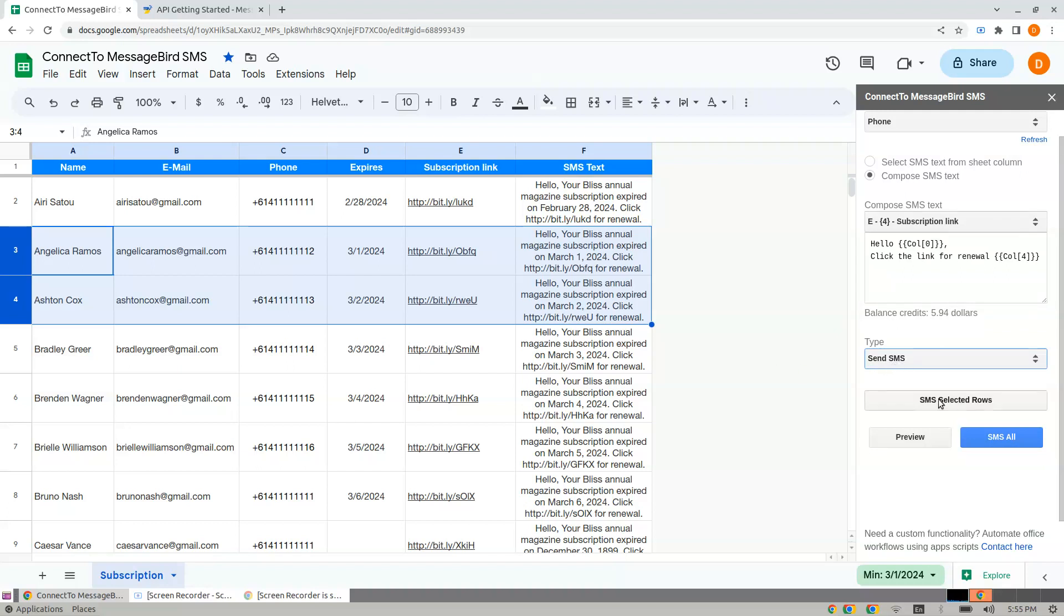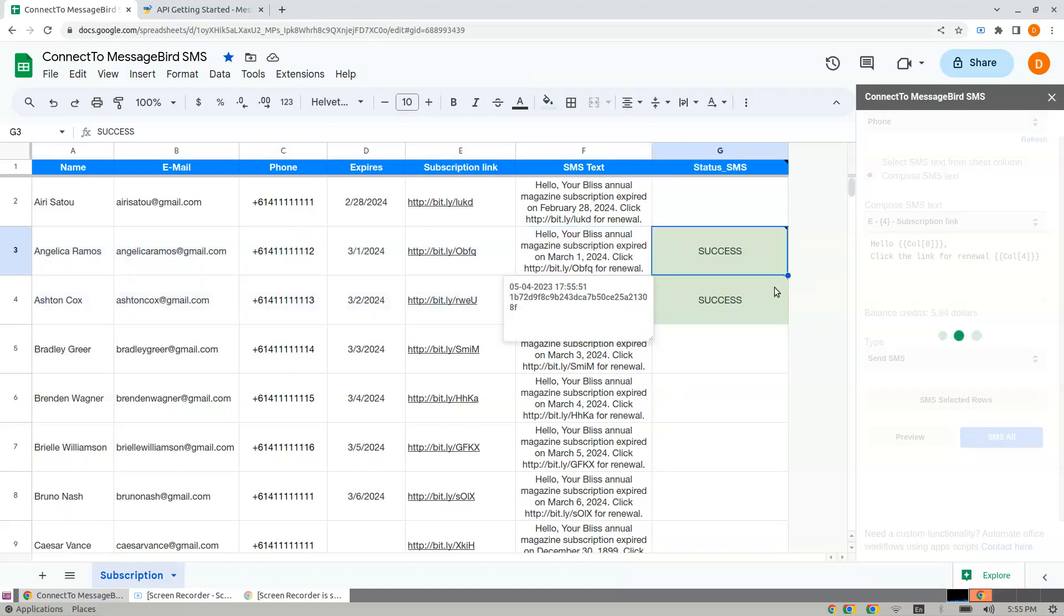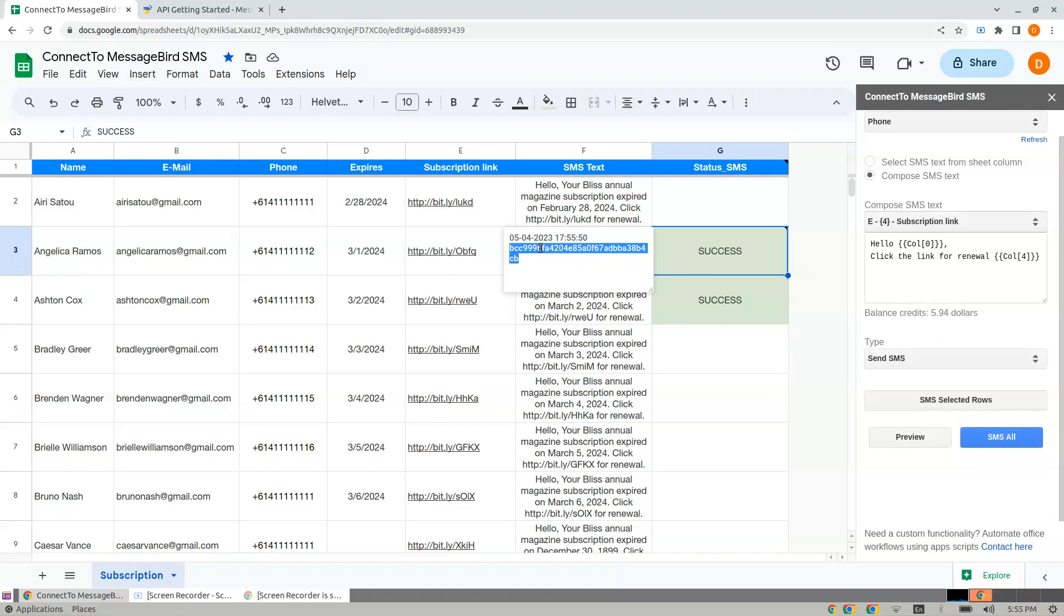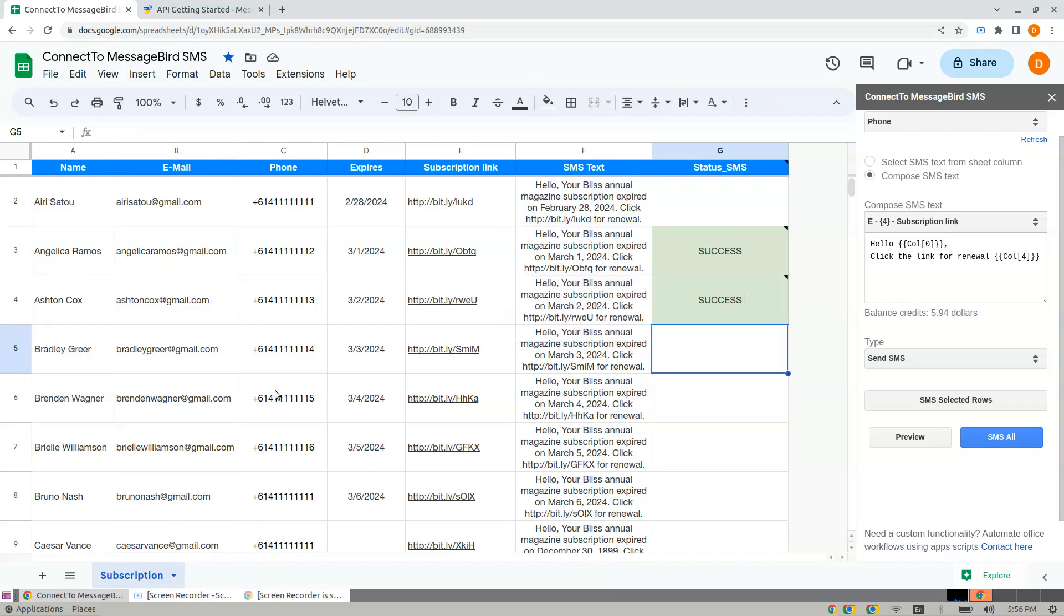Now I click SMS Selected Rows. It says Success. This gives you an ID for debugging as well as a timestamp.